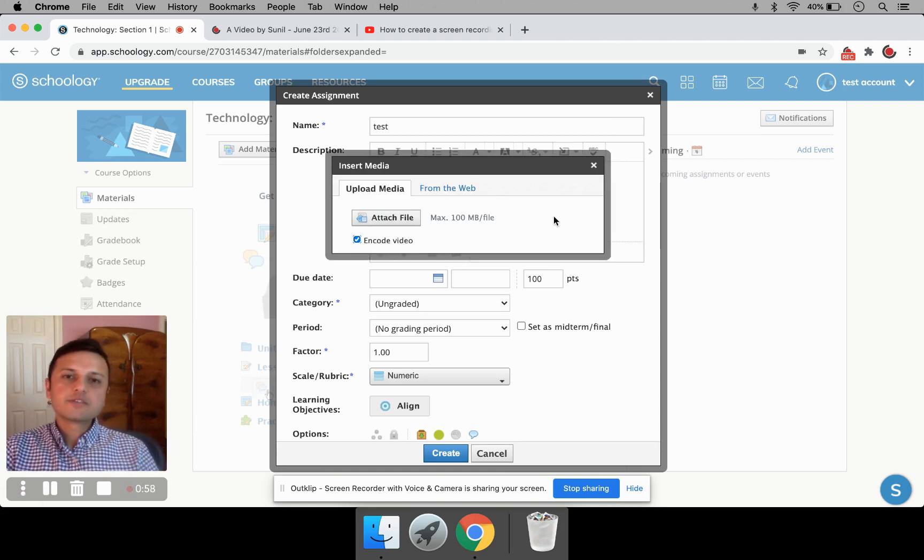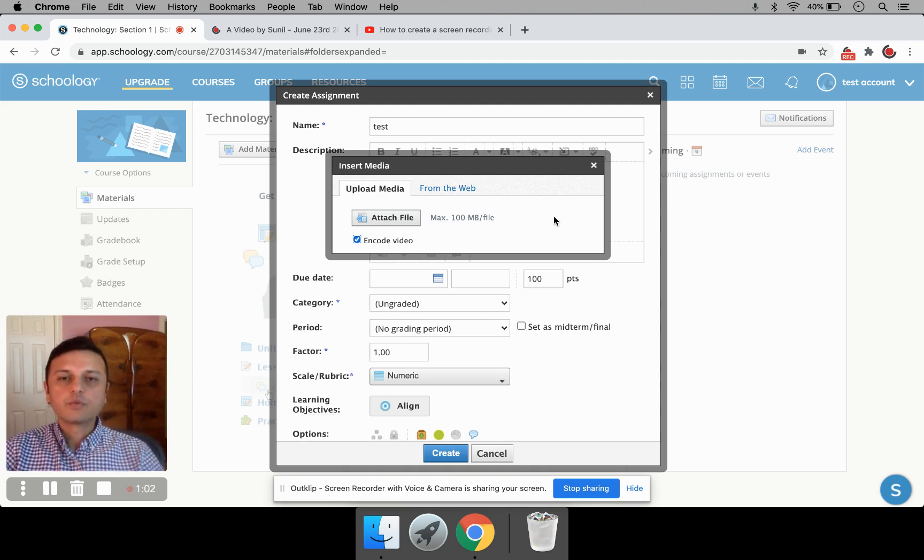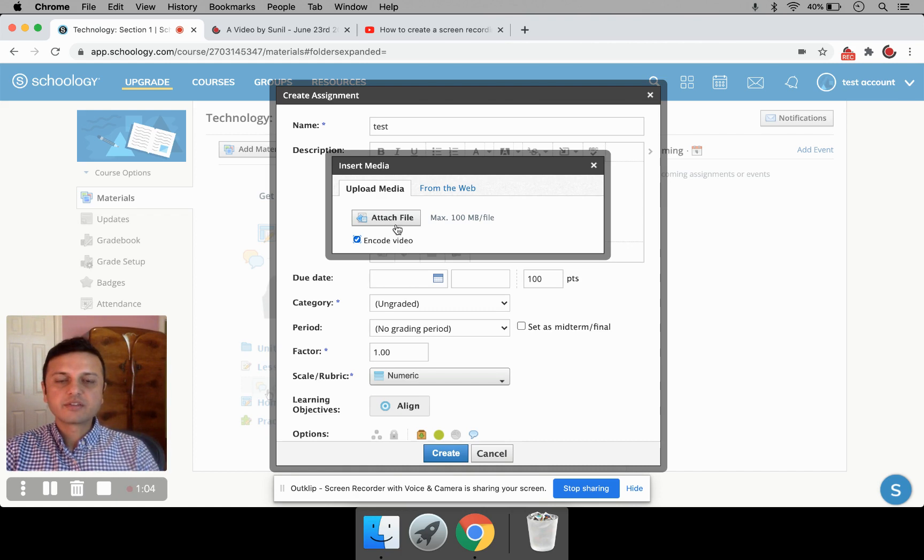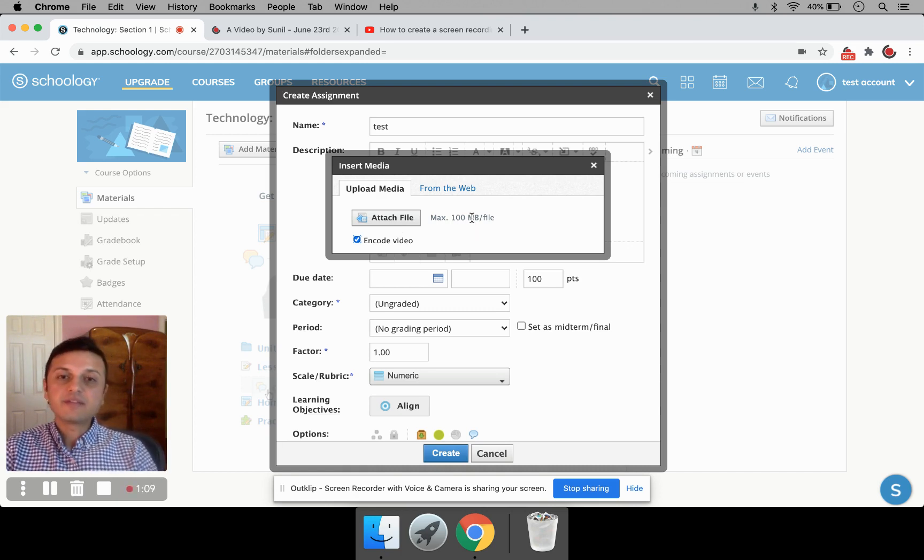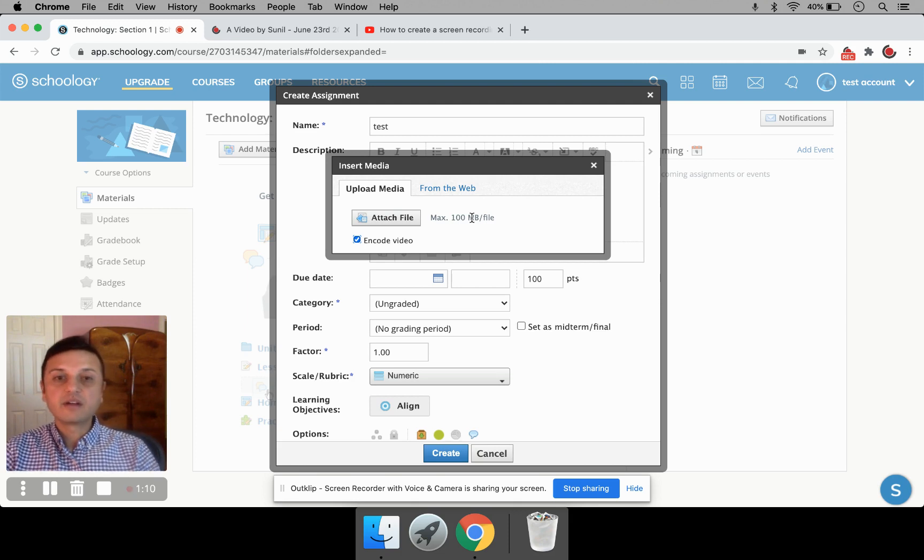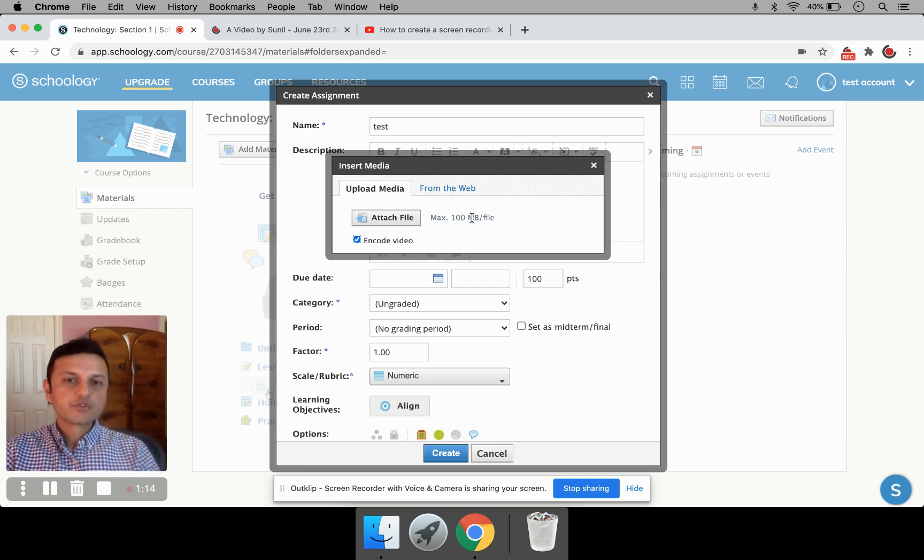Now, you have two ways of posting videos to Schoology. You can upload a video file. So whatever video you have, you can just click on Attach File and then upload the file. But it has a limit of 100 MB. So you might sometimes have videos that are larger than 100 MB. For that, you need to be posting a link. And I'm going to show you how to post a link.